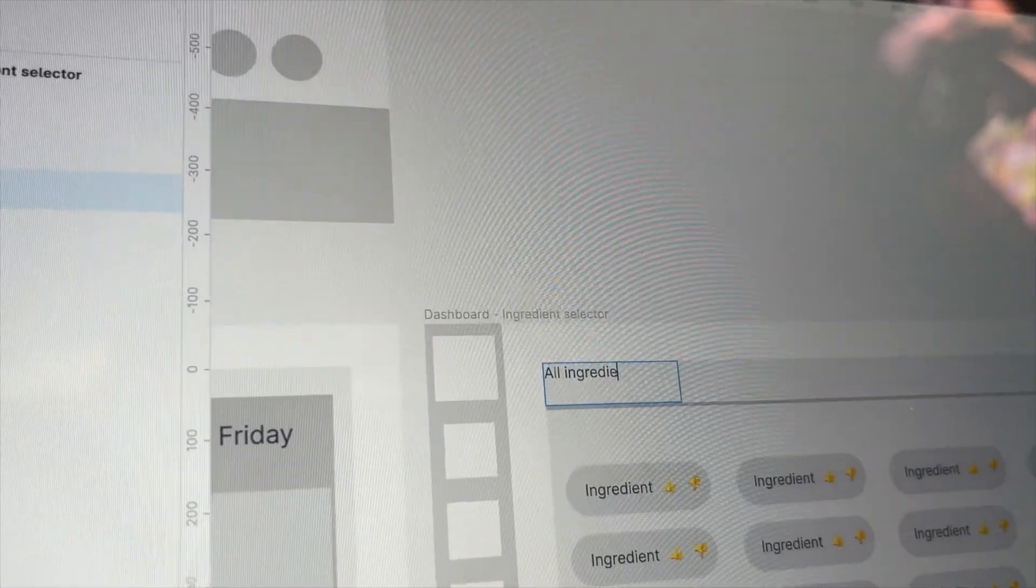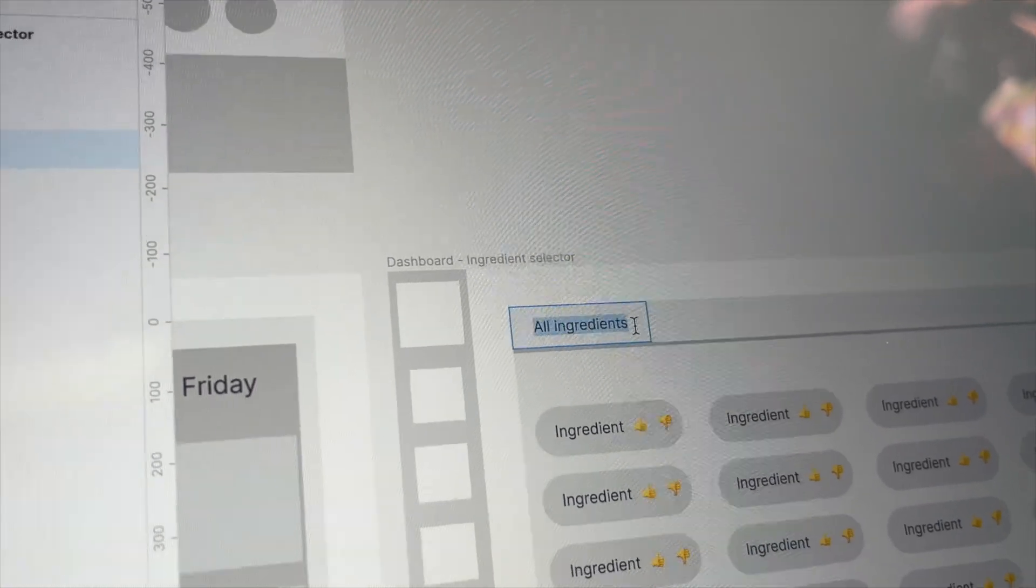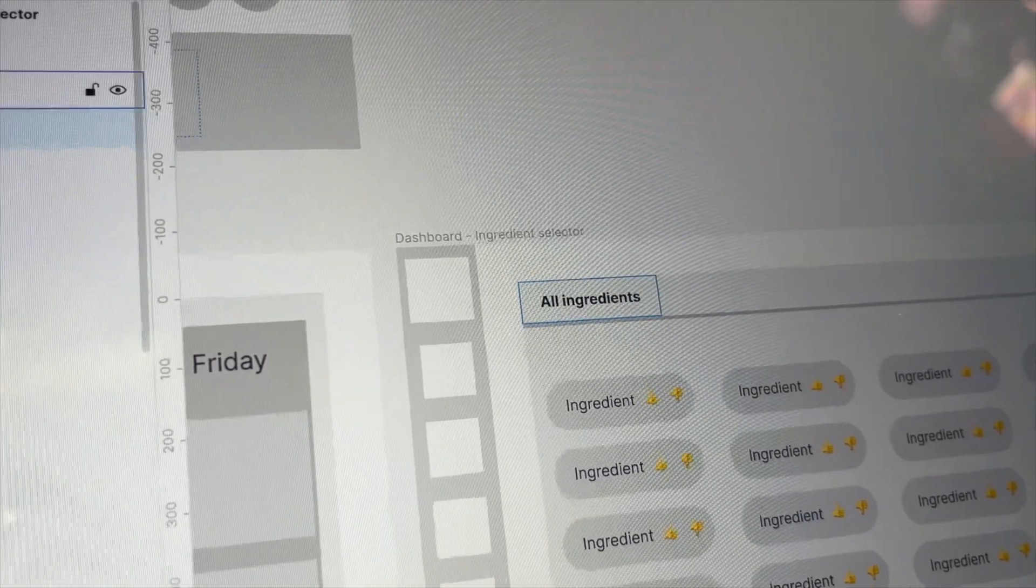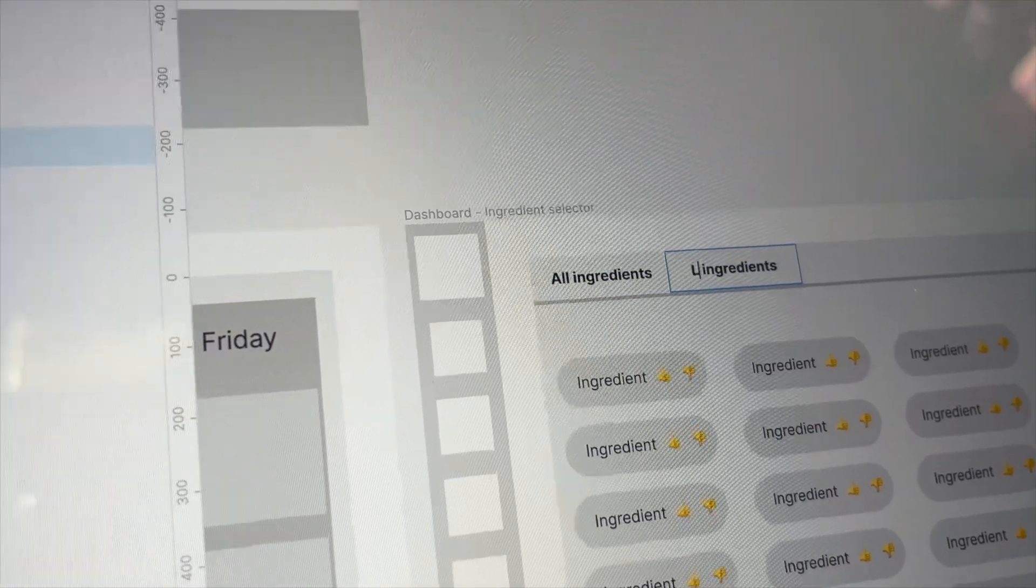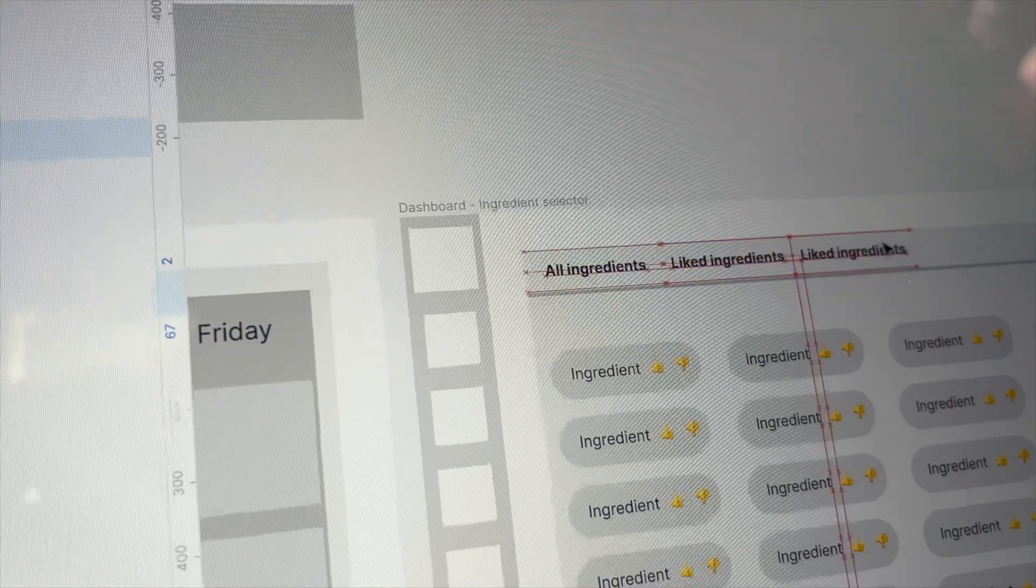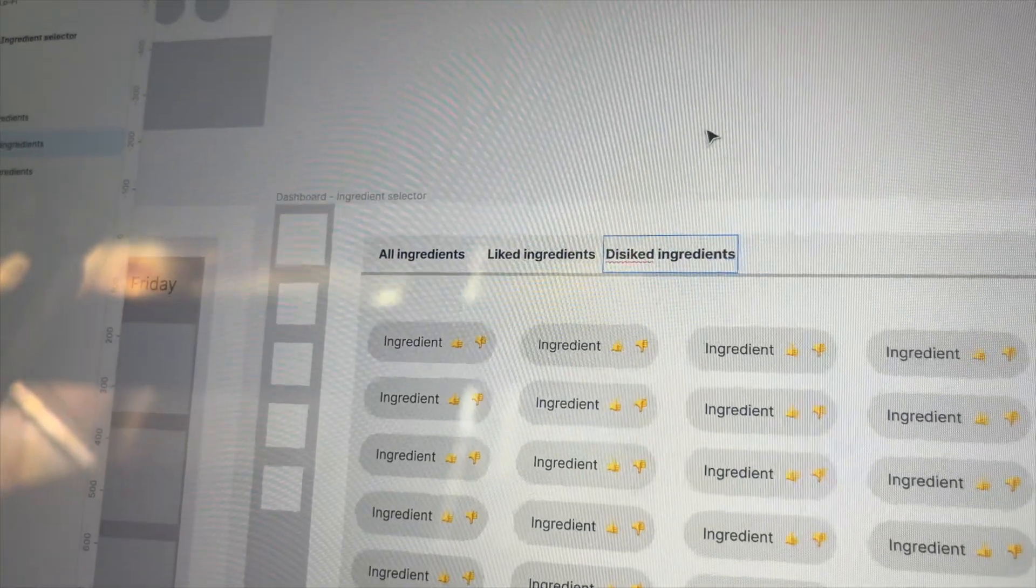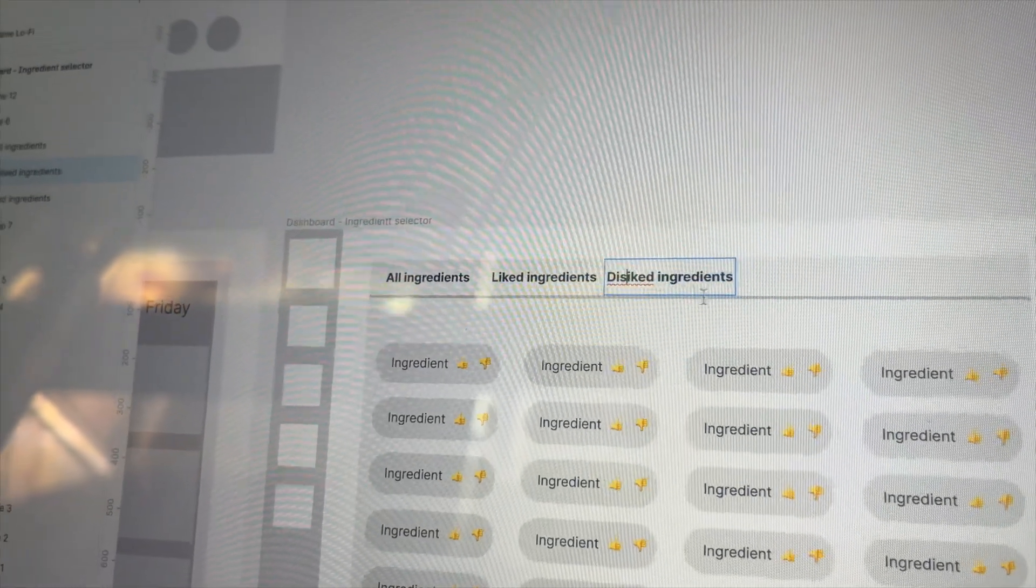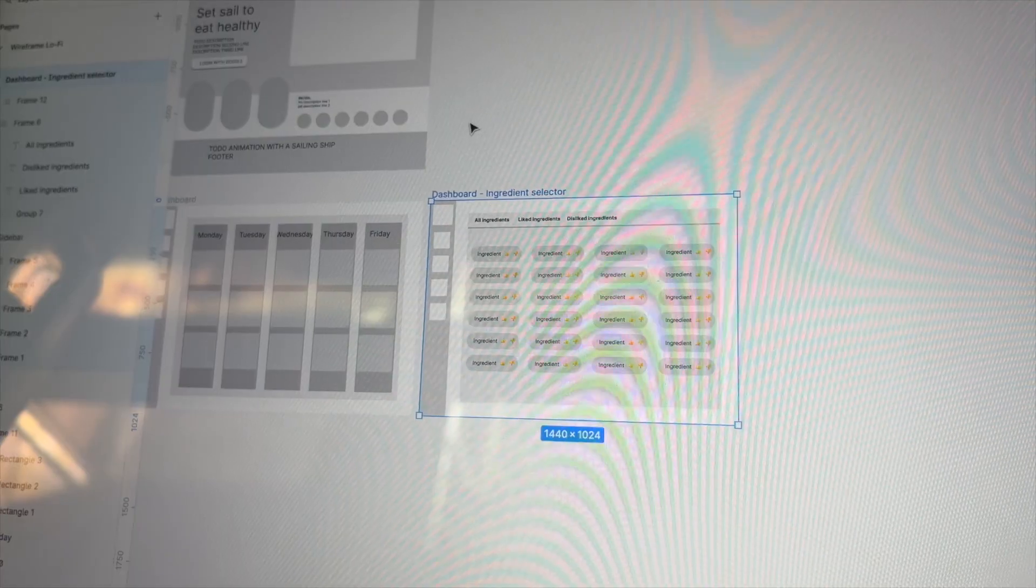I want to have some tabs, so it will be easy to overview all the ingredients, liked and disliked ingredients. Basically this would enable the user to double check and manage their ingredient preferences through a simple UI.